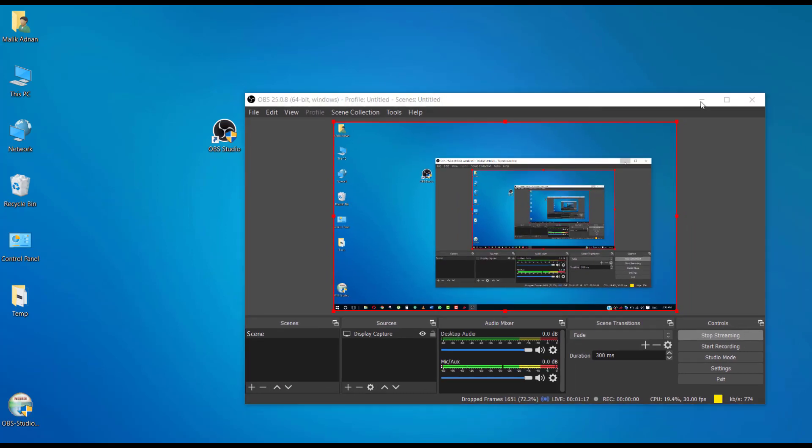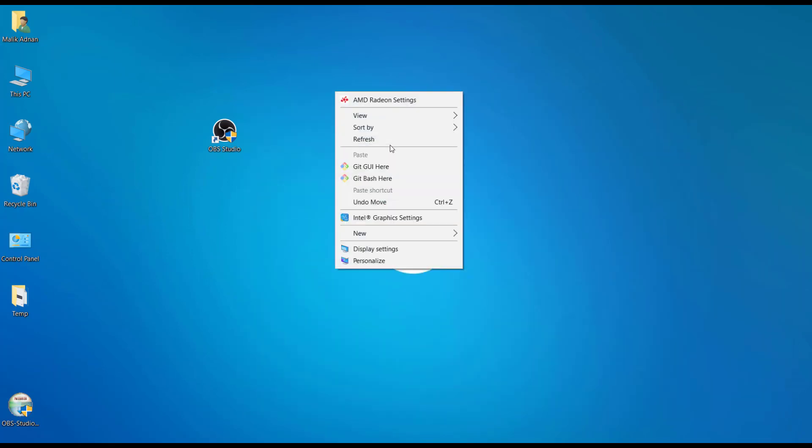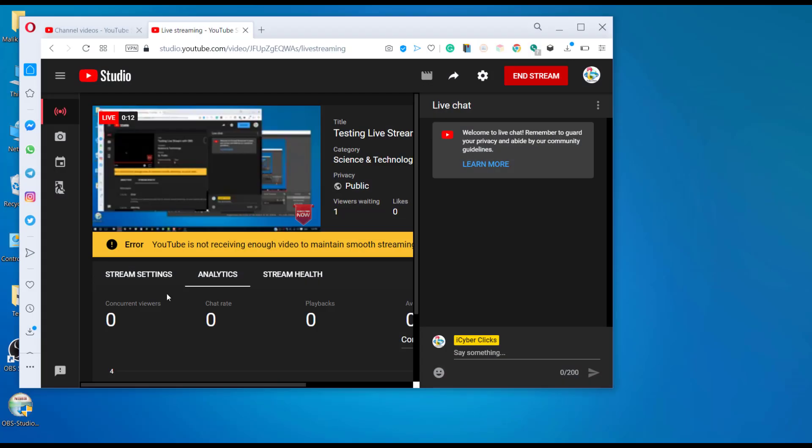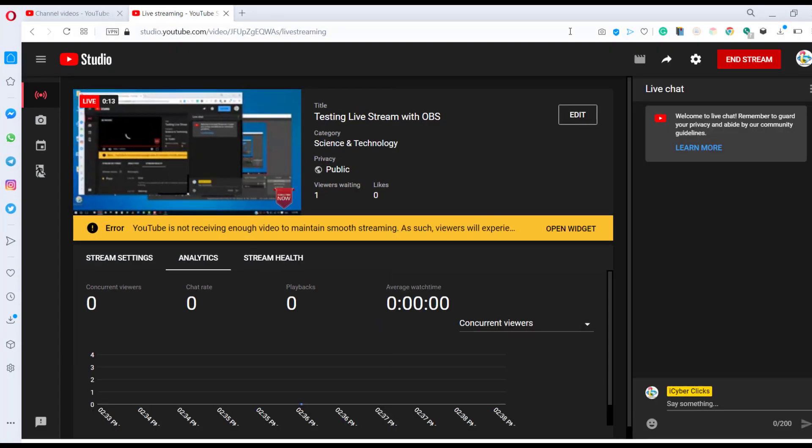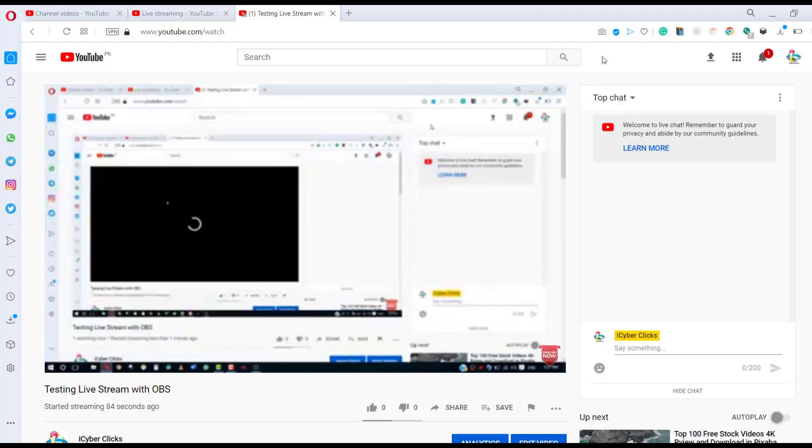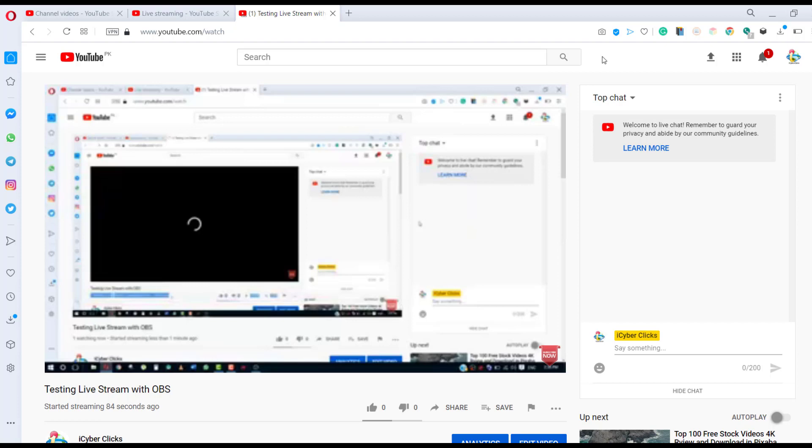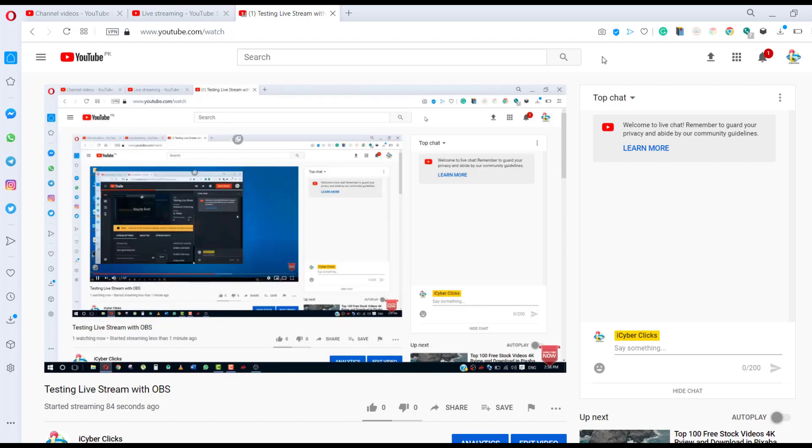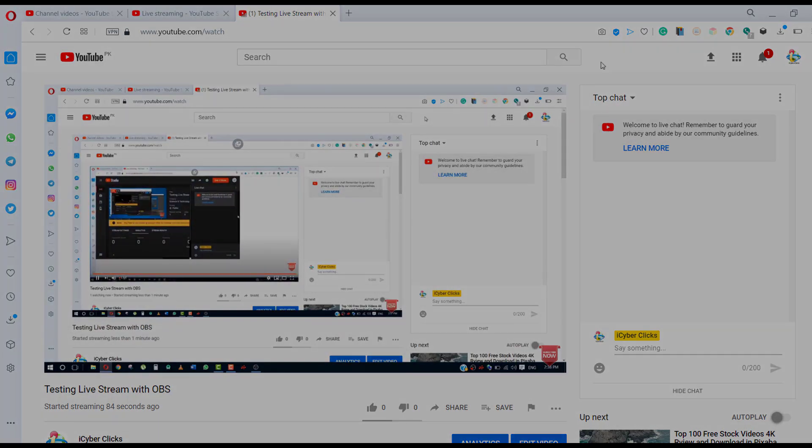There we go. I am live on YouTube. It's telecasting and broadcasting. To check things up, I just need to open that live stream on my browser homepage. So here, the testing live stream with OBS software has started. It streamed one minute ago. So here I'm live on YouTube. As you can see, the preview and windows of my laptop screen is on YouTube.